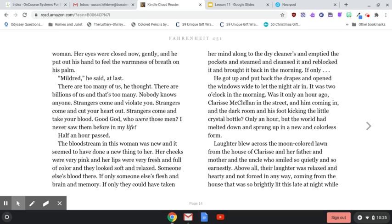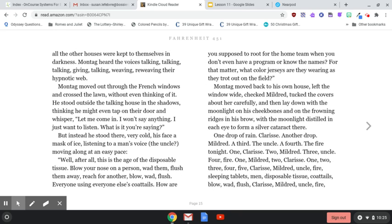Laughter blew across the moon-colored lawn from the house of Clarice and her father and mother and the uncle who smiled so quietly and so earnestly. Above all, their laughter was relaxed and hearty and not forced in any way, coming from the house that was so brightly lit this late at night, while all the other houses were kept to themselves in the darkness. Montag heard the voices talking, talking, talking, giving, weaving, re-weaving their hypnotic web. Montag moved out through the French windows and crossed the lawn without even thinking of it. He stood outside the talking house in the shadows, thinking he might even tap on their door and whisper, 'Let me come in. I won't say anything. I just want to listen. What is it you're saying?'